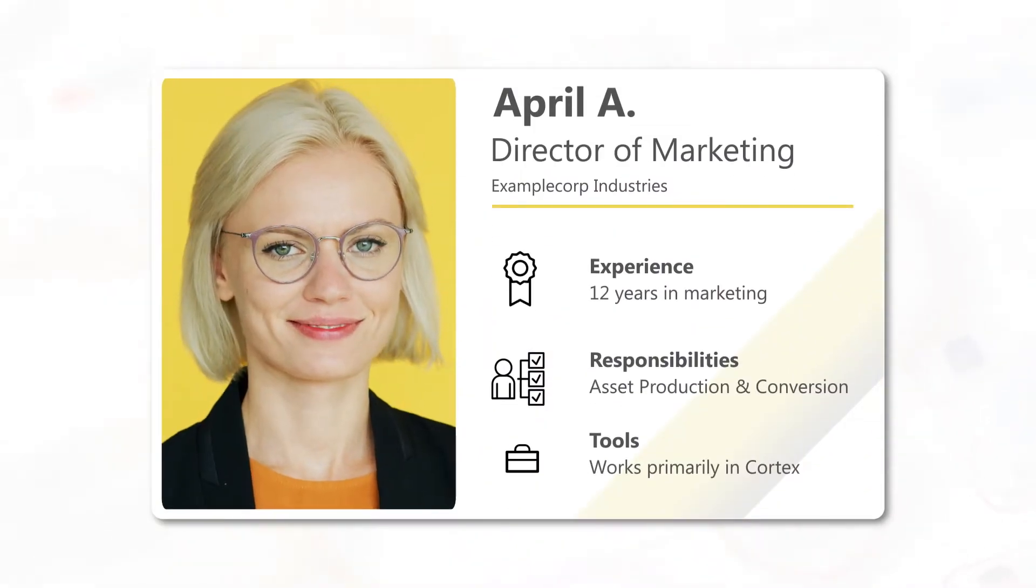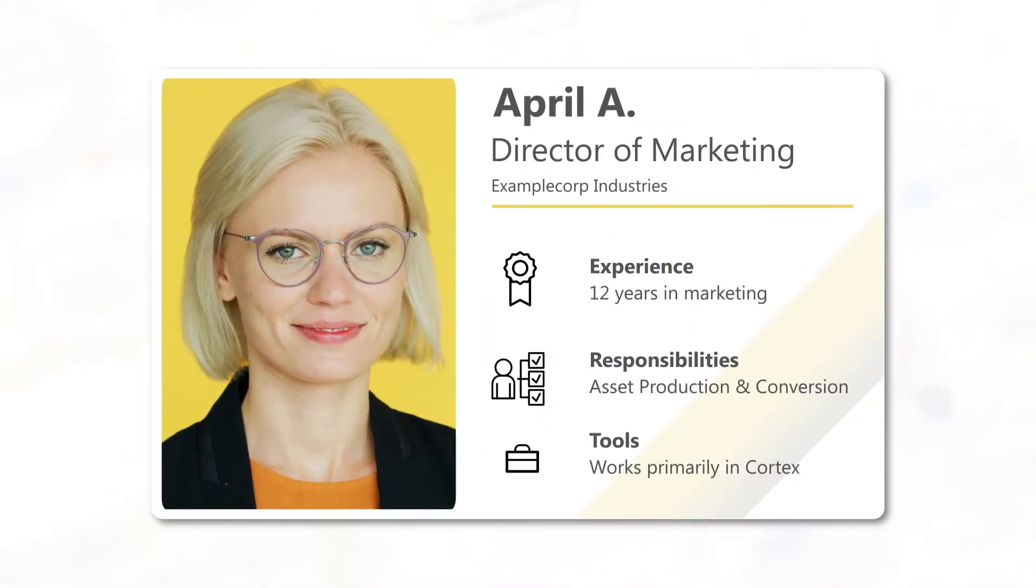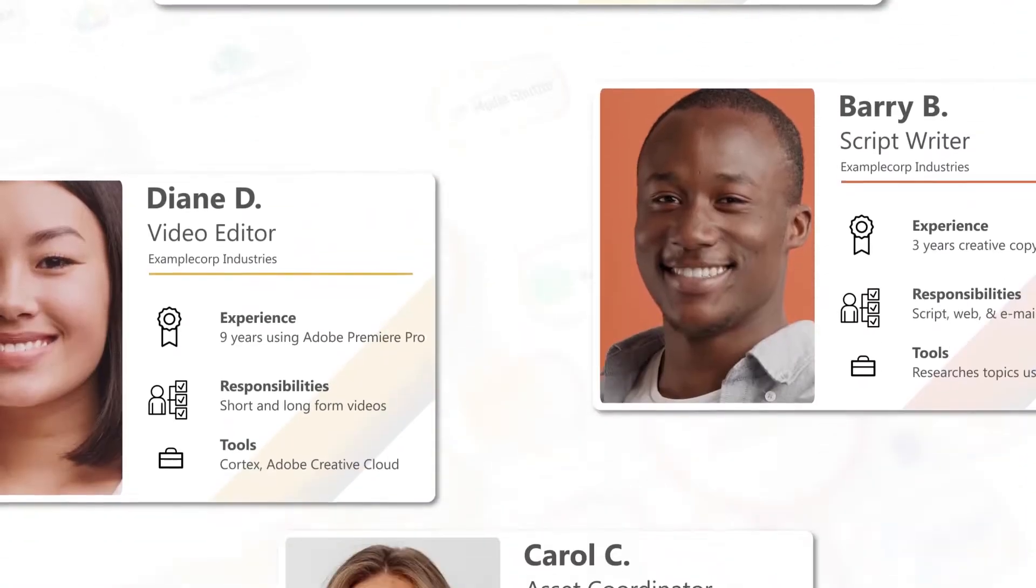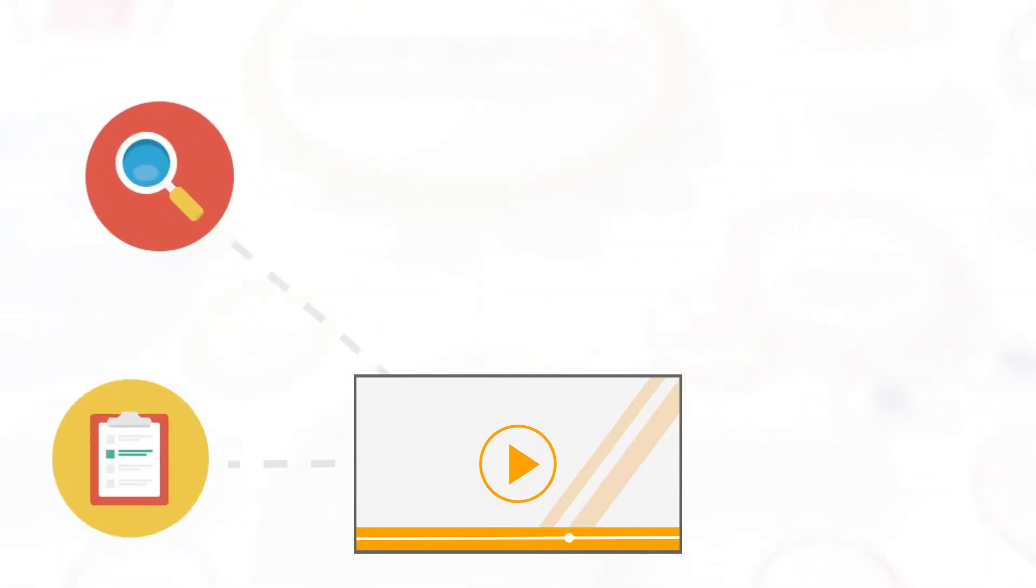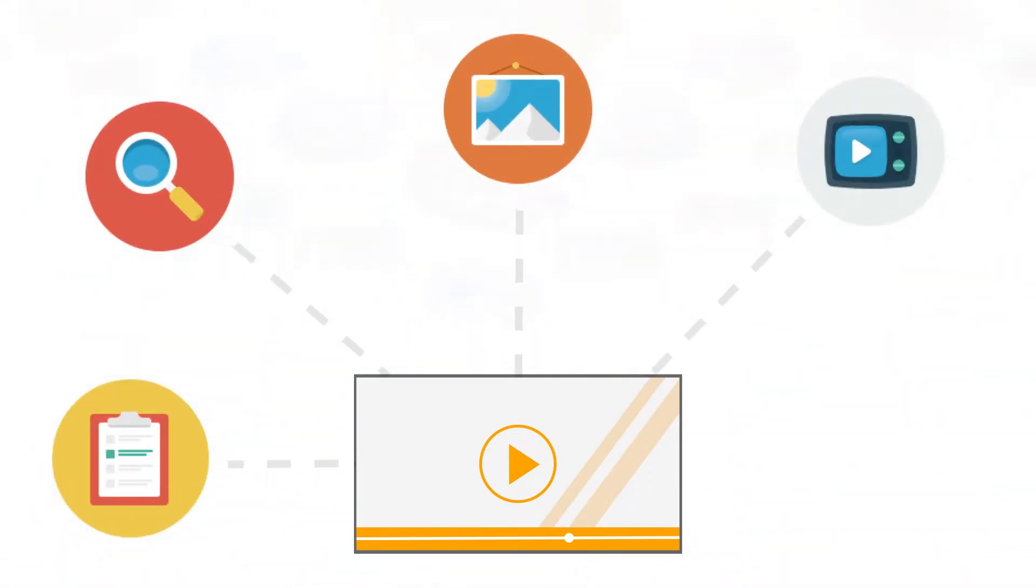This is April. As the head of marketing at her company, April and her team need to create a promotional video. Like most marketers, April was using different programs to manage tasks, find assets, prepare assets, publish content, and track performance data.